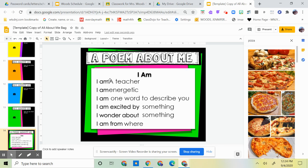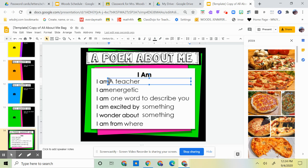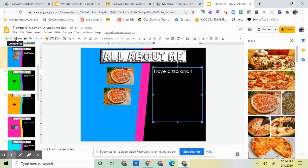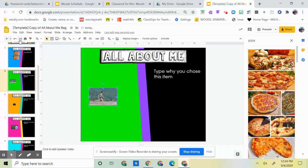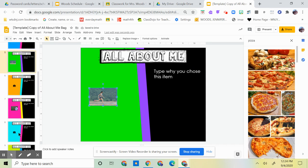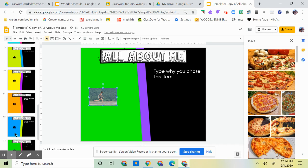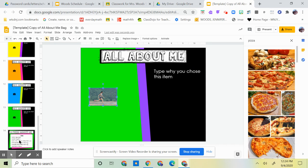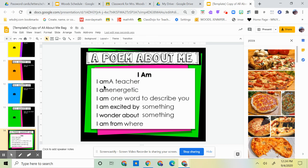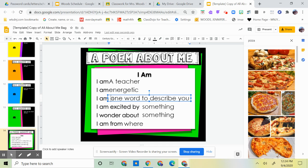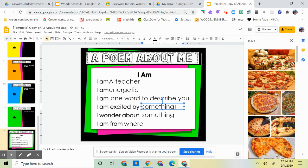Why did I choose this? And you're going to type it. So that's what you're doing there. Then page 14, it says a poem about yourself, so you are going to write. You're going to write I am a teacher, I am one word energetic, one word that describes you, one word to describe you. So one word you're going to type there. I am excited by...